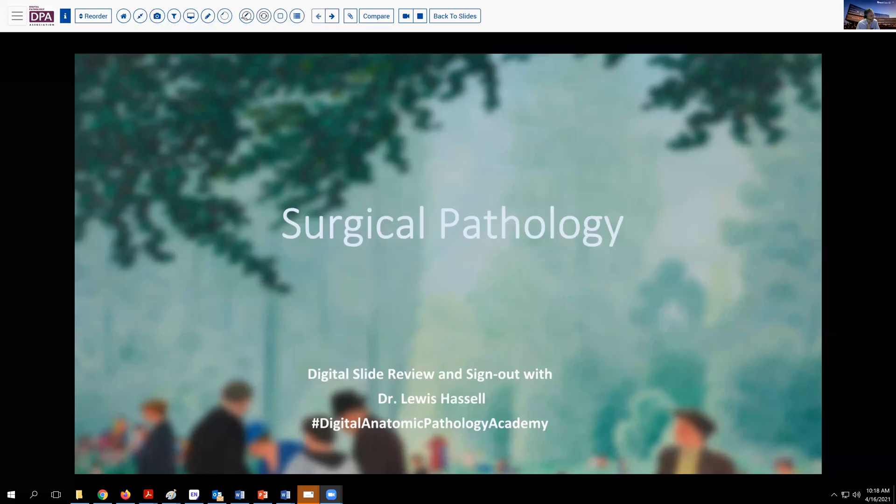Hello, and welcome to another digital surgical pathology sign out. I'm Dr. Lewis Hassel coming to you from the University of Oklahoma Health Sciences Center, and our program is part of the Digital Anatomic Pathology Academy.